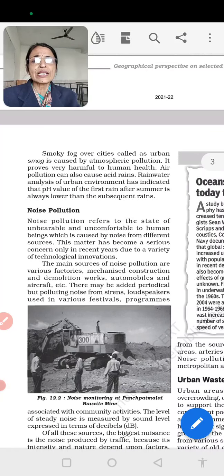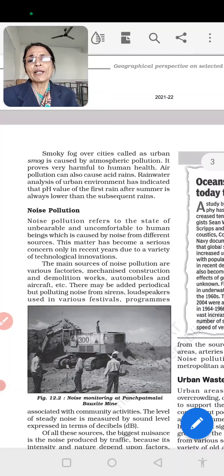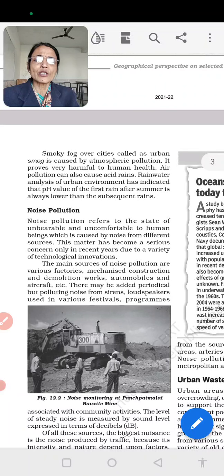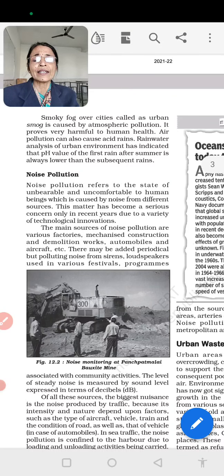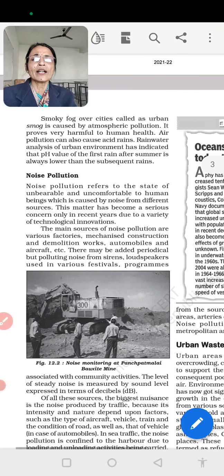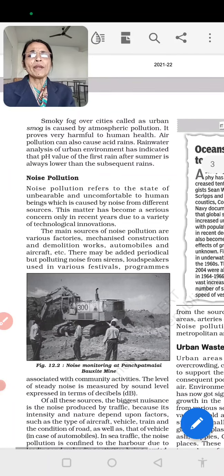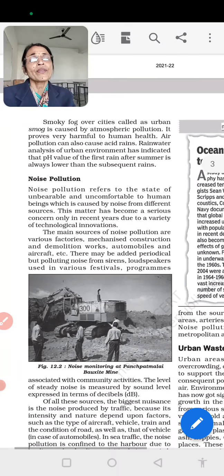Smog fog over cities is called urban smog. For example, in Delhi, there is so much pollution that schools have been closed. This urban smog is caused by atmospheric pollution and proves very harmful to human health. Air pollution can also cause acid rain. Analysis of rainwater in the urban environment has indicated that the pH value of the first rain after summer is always lower than subsequent rain.